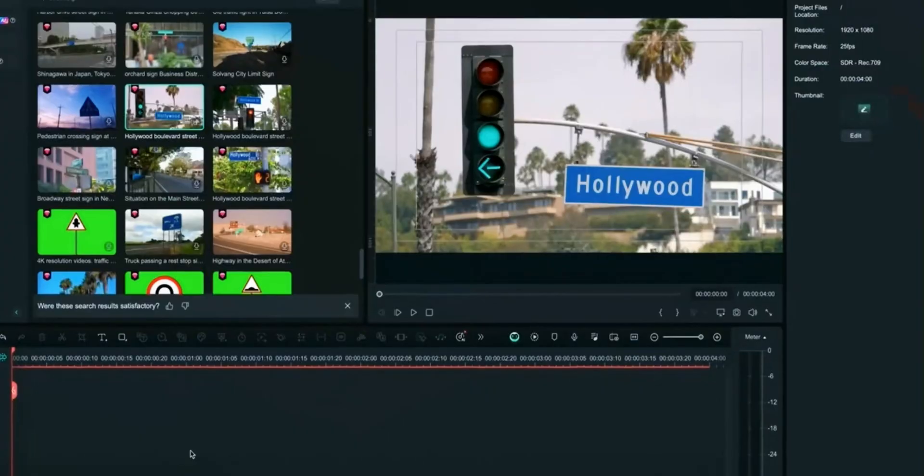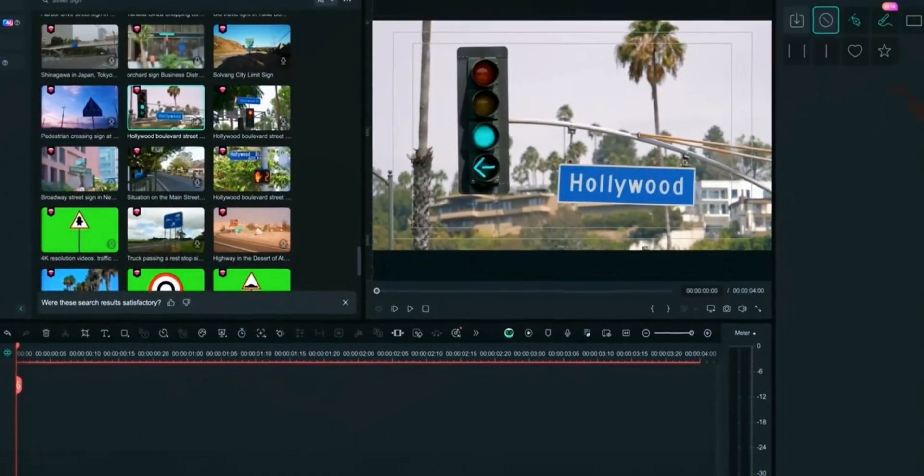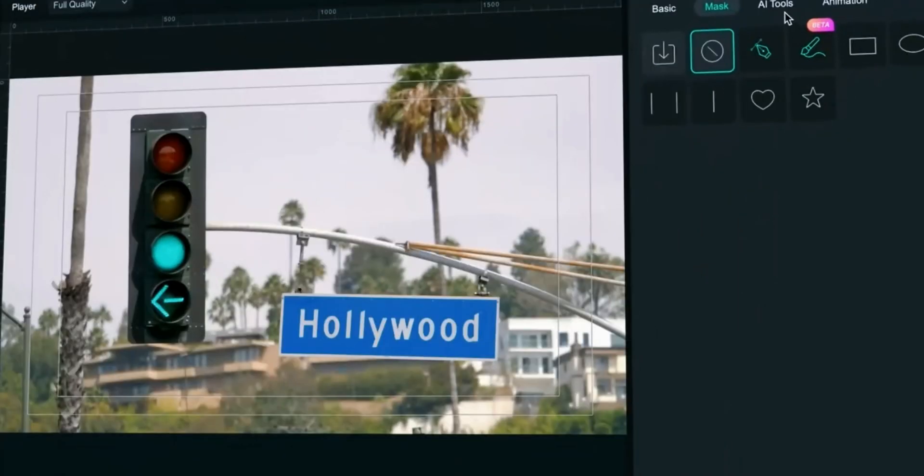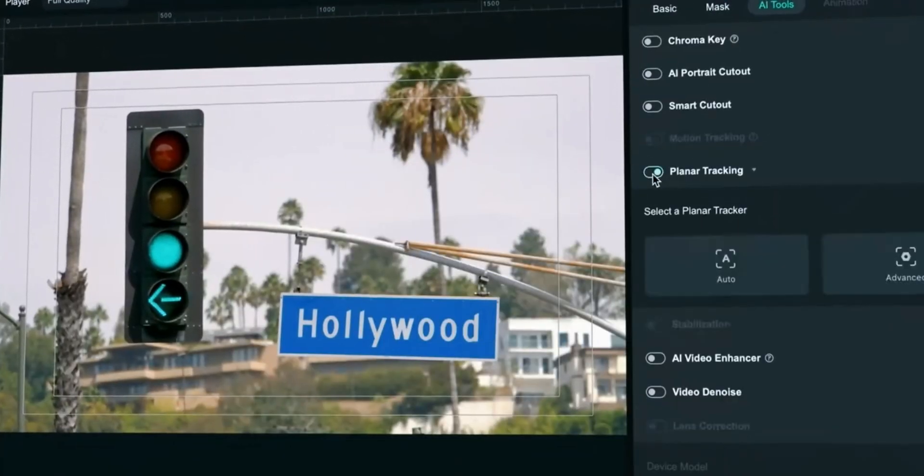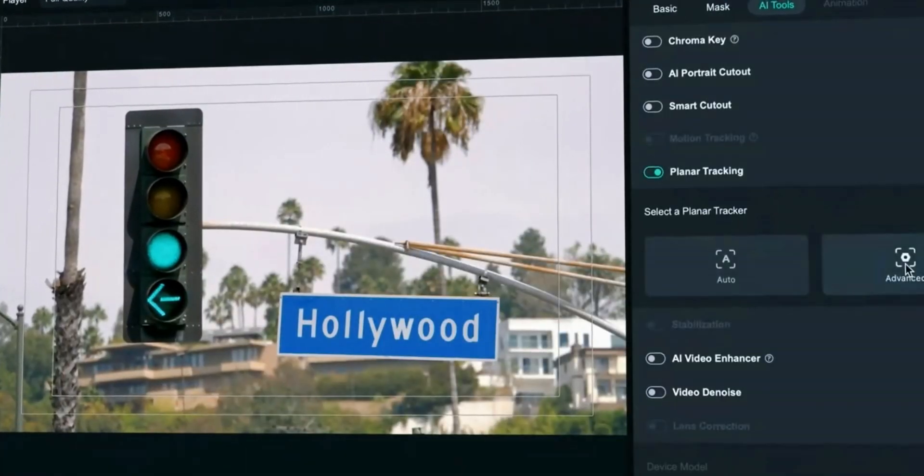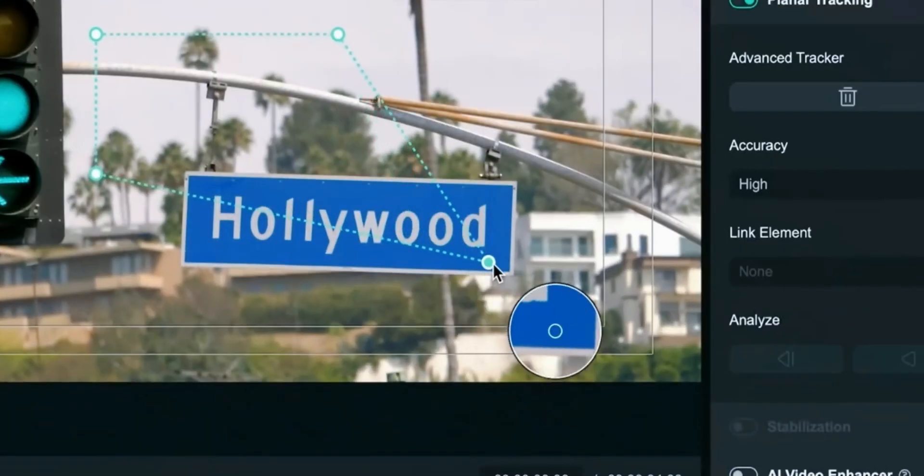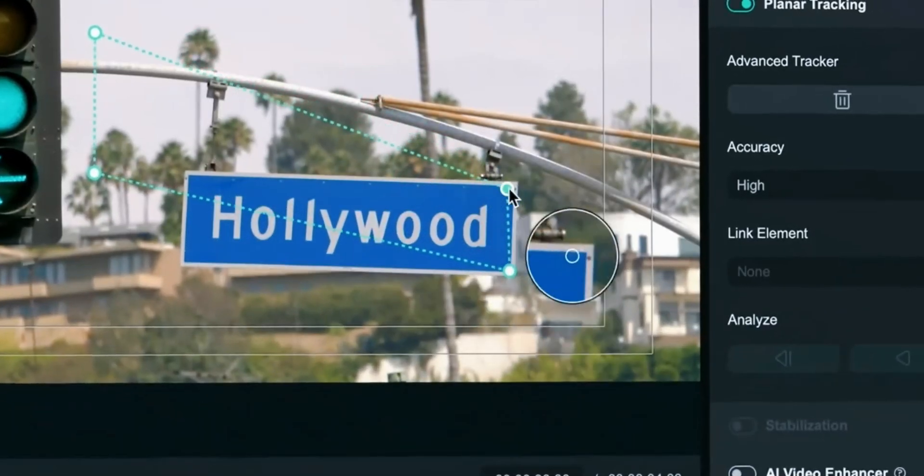In your timeline click on the clip on which you want to apply planar tracking. Go to AI tab and enable Planar Tracking. You have two models: Auto and Advance. Adjust the position where you want to track.